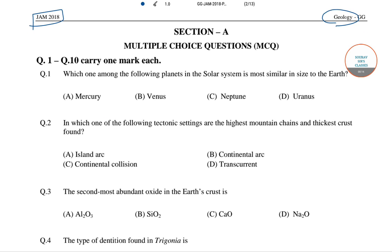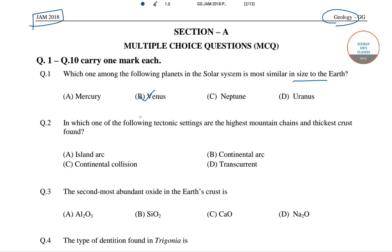The question is: which of the following planets in the solar system is most similar in size to Earth? The correct answer is Venus. It is very similar to Earth in terms of size, average density, mass, and surface gravity. So the correct answer of this question is option number B, that is Venus.